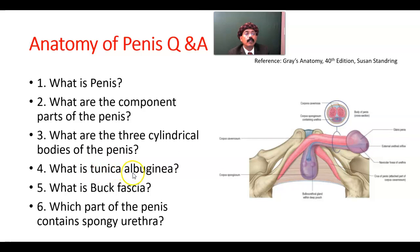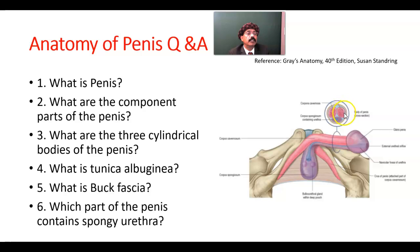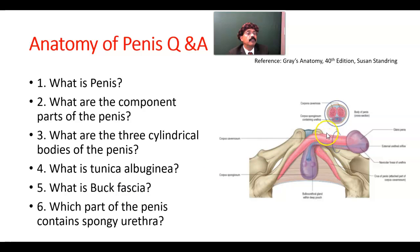What is tunica albuginea? Tunica albuginea are fibrous tissue that surround each cylindrical structure. What is Buck's fascia? Buck's fascia is the deep fascia of the penis that encircles all three cylinders — the two corpora cavernosa and the corpus spongiosum.